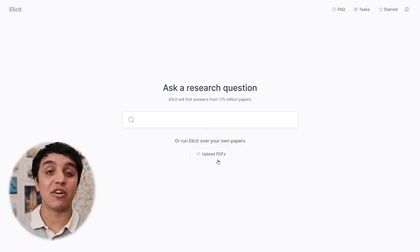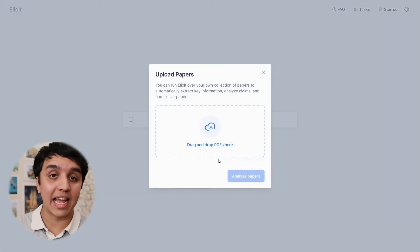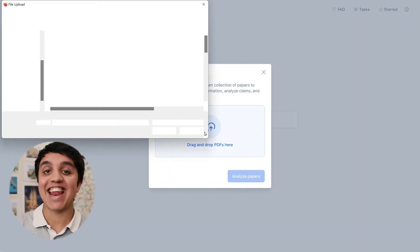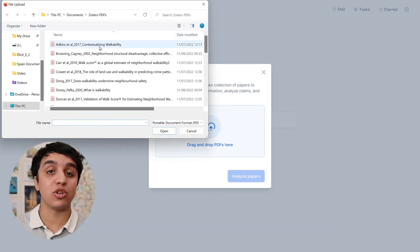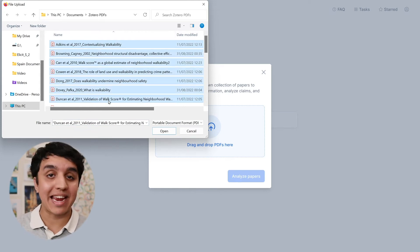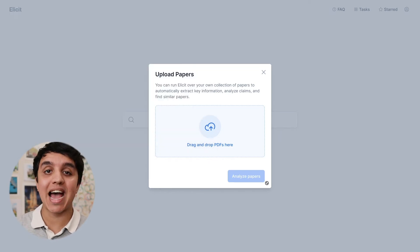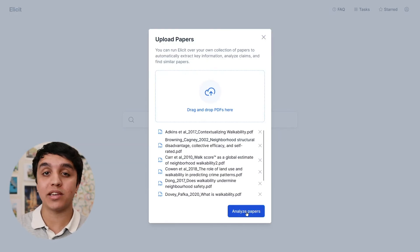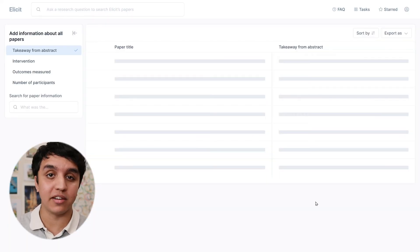Go to the Elicit website and click on the Upload PDFs button. Then add all of the articles you want to analyse. These must be in PDF form, and you can add up to 20 different files.